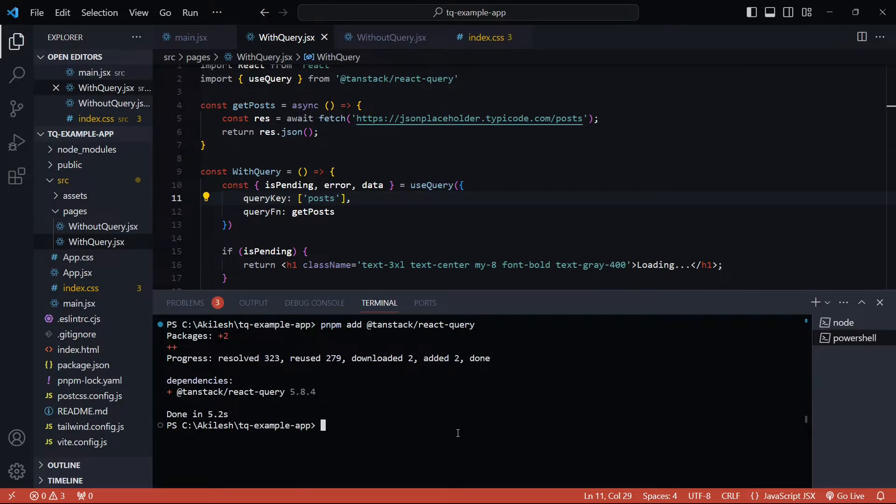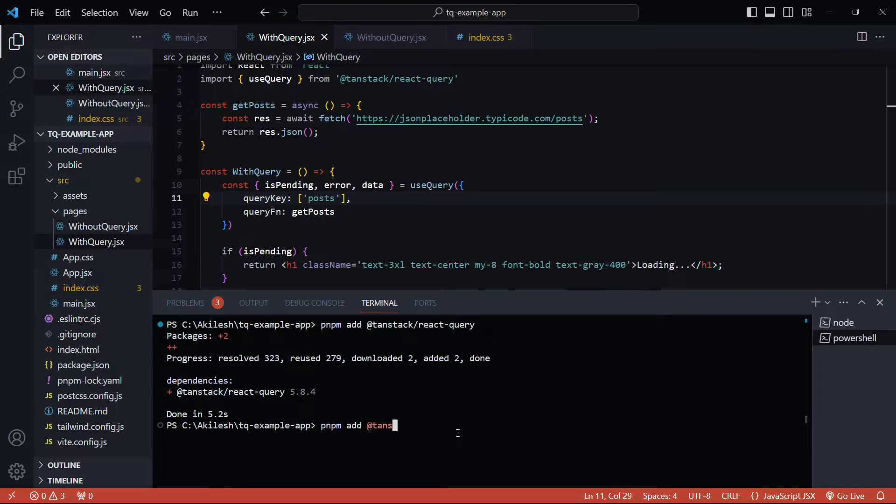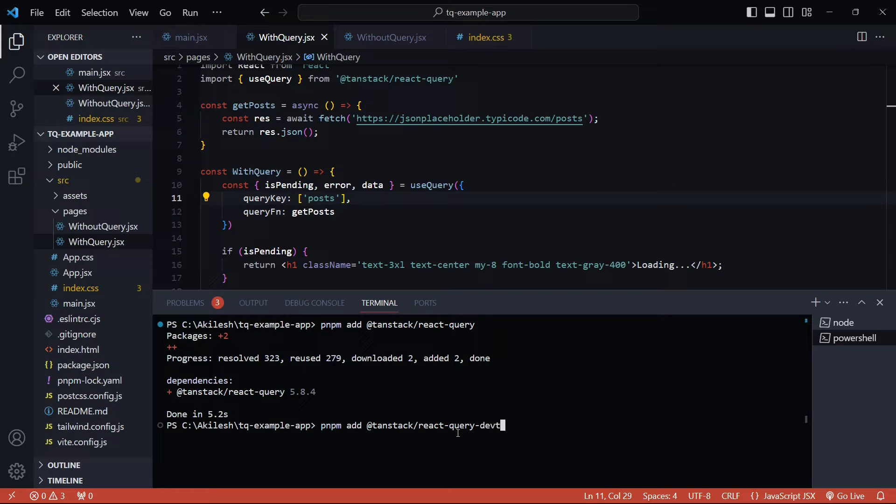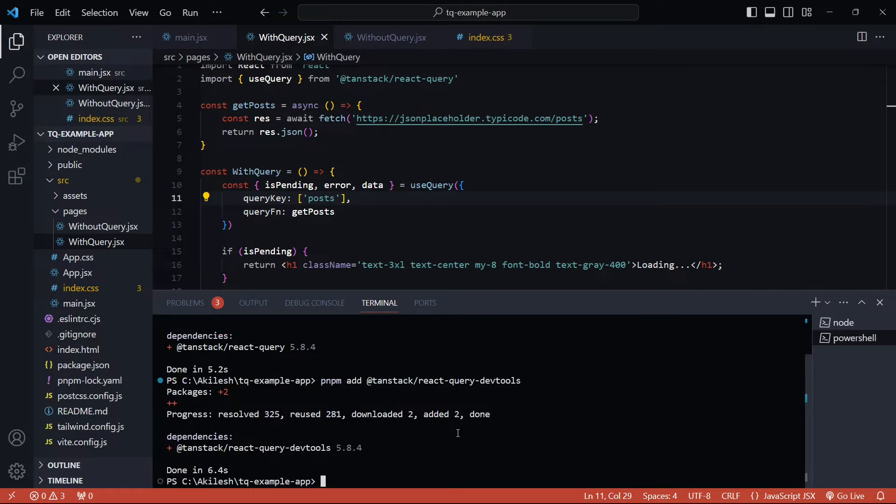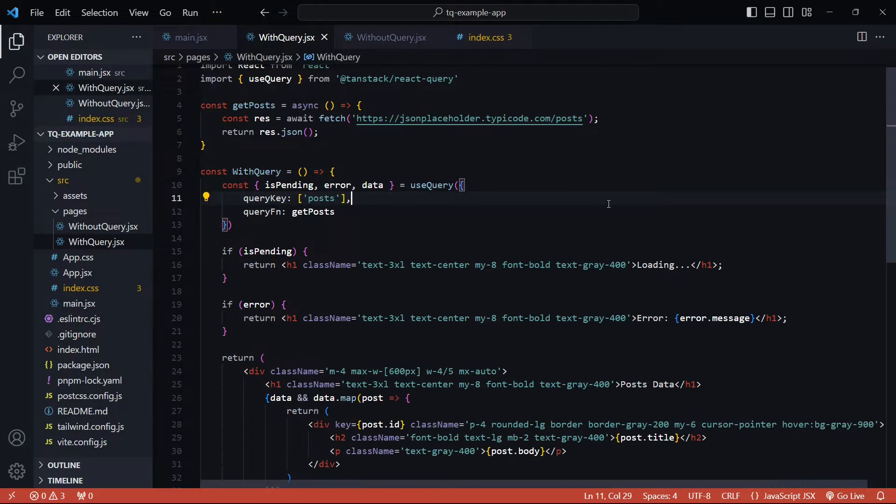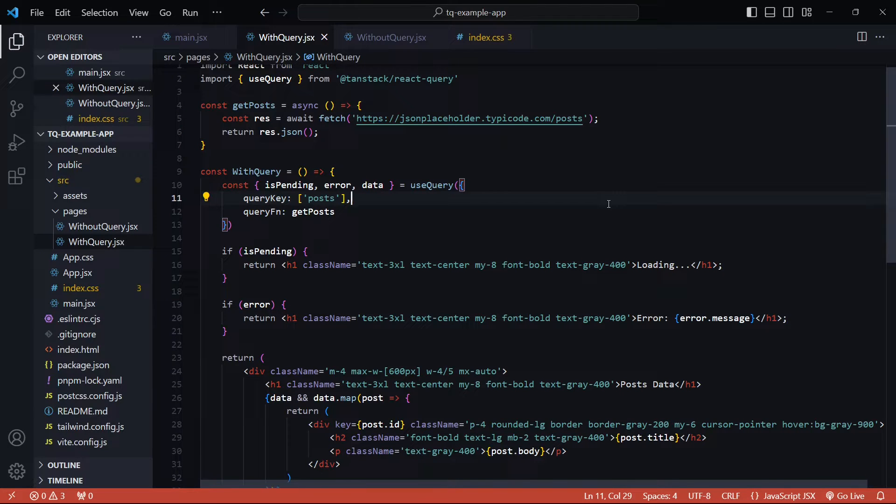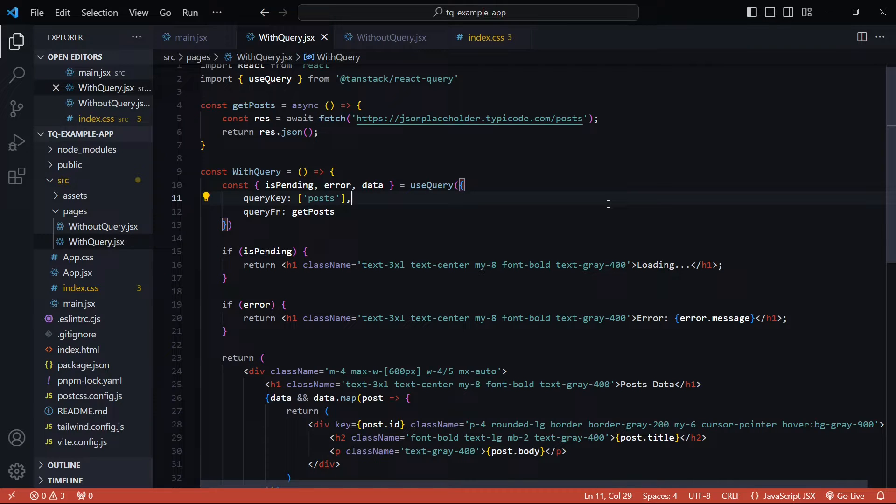Again, pnpm add @tanstack/react-query-devtools. This is not a Chrome extension—this is actually a library, and you're going to inject the dev tools as a React component inside your application. You also need not worry about whether this component is also going to be added in the production build. React Query handles it internally and excludes it in production.